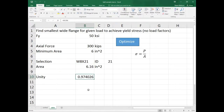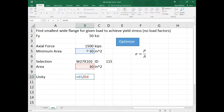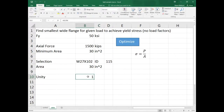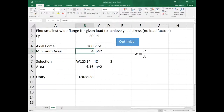Down here I have a unity value. All unity is, is it takes the area of the selected member and divides it by the minimum area we need. For 1500 kips we need 30 square inches of steel. If I optimize this, the W27 by 102 has exactly 30 square inches, so we get a unity of one — a perfect design. Your demand matches your capacity.